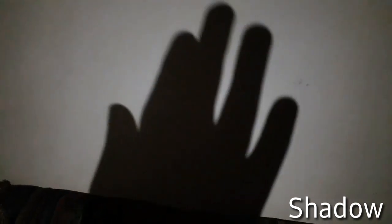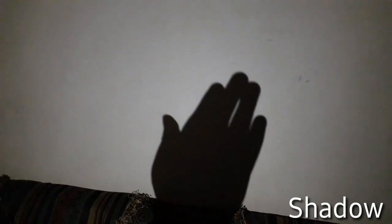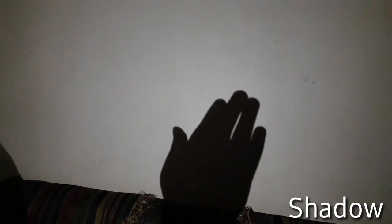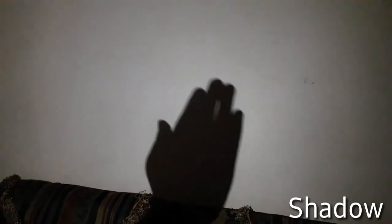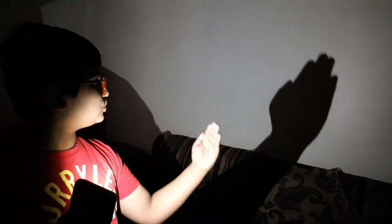When I get my hand closer to the light, the big shadow appears. When I get it far from the light, the small shadow appears. You see, light cannot pass through my hand, so a shadow appears.